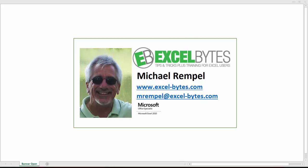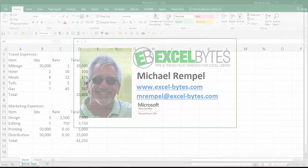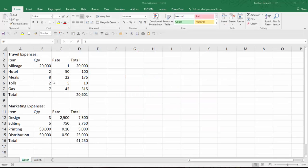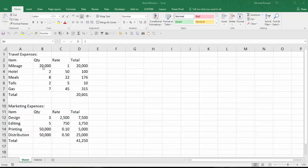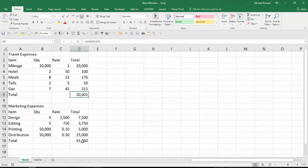So let's see how to use the Watch Window in Excel. Here I have a couple groups of expenses, my travel expenses, my marketing expenses, and it's very simply set up. Quantity times rate gives you a total. There's a total for the travel expenses and another total for marketing expenses.